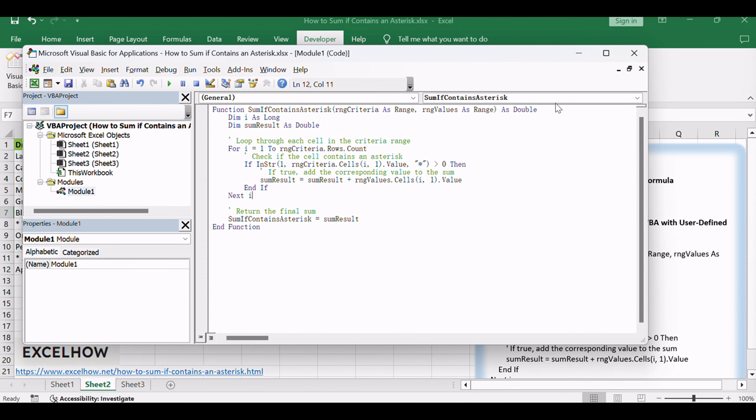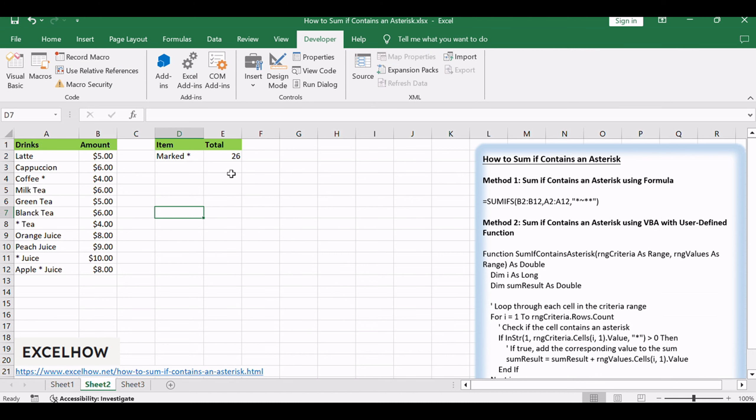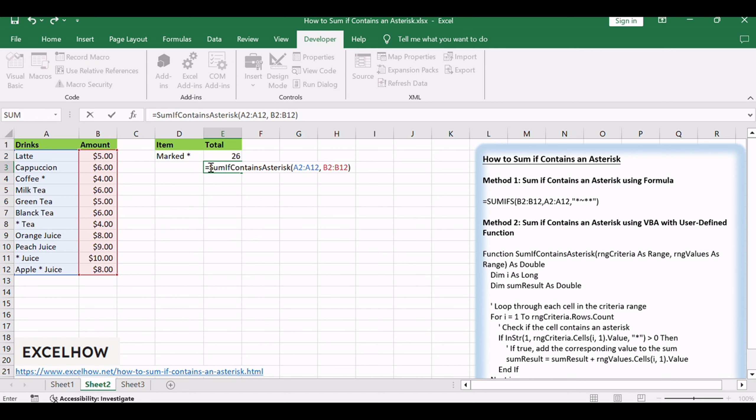Close the VBA Editor. Return to your Excel workbook. In a cell where you want the result, type the following formula: Equals SUMIF contains asterisk, A2, A12, B2, B12.